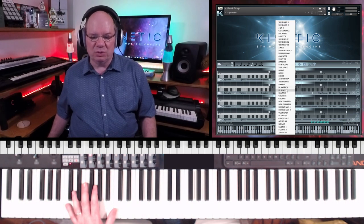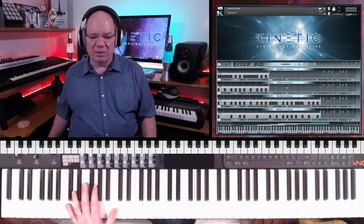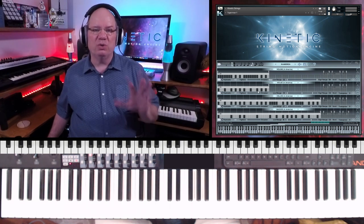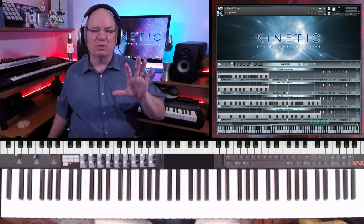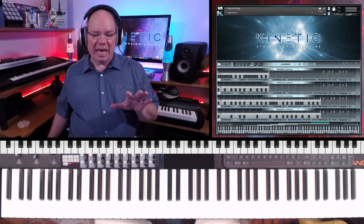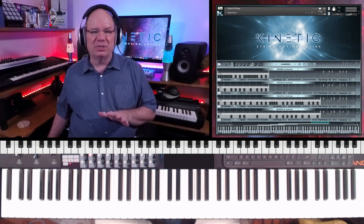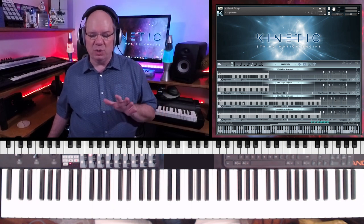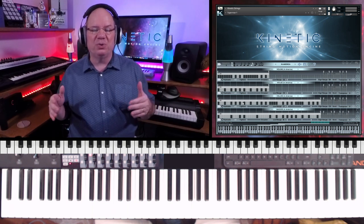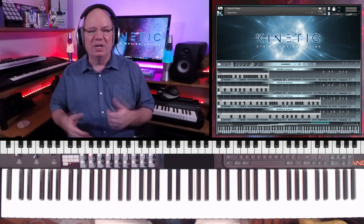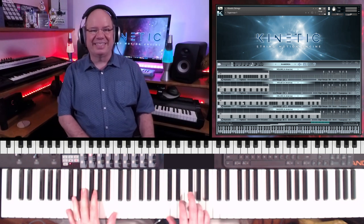Let's take a look at another one of the presets — In America. You can see that the violins and violas are using just one of the regions, like a shorter region, and the cellos and basses are using a longer region. That allows you to create a little interest and have the parts kind of playing against each other. Let's have a little fun with this and take a listen.